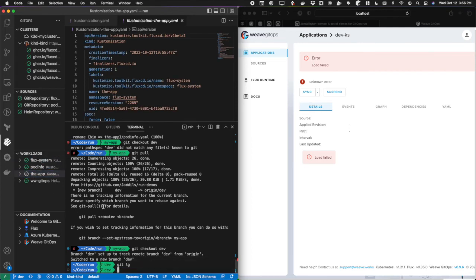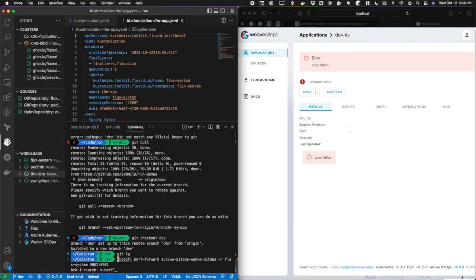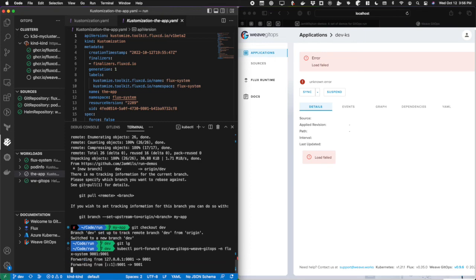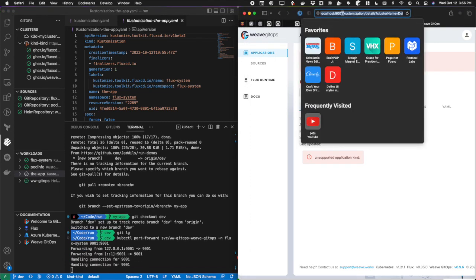Finally, I'm going to search for it because I can never remember it, pull up that port forward command that was done automatically with GitOps run for the GitOps dashboard. I'm going to trigger that.